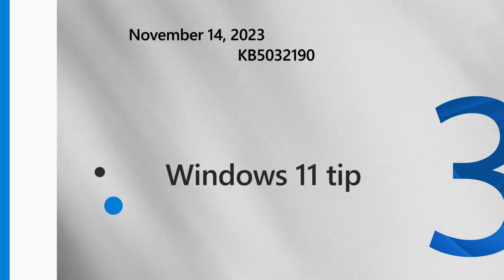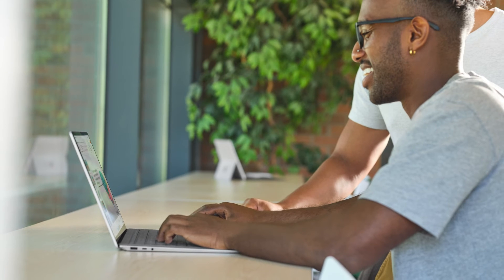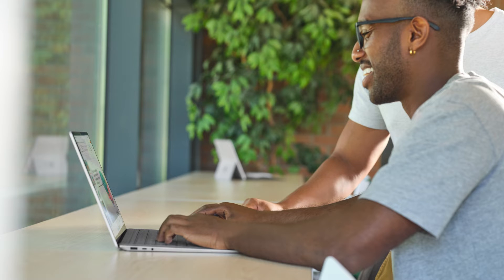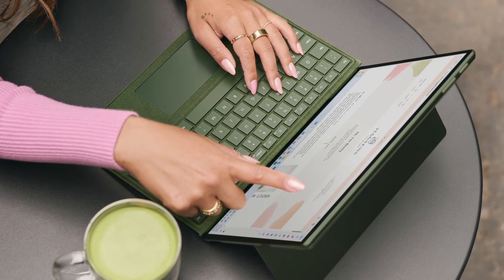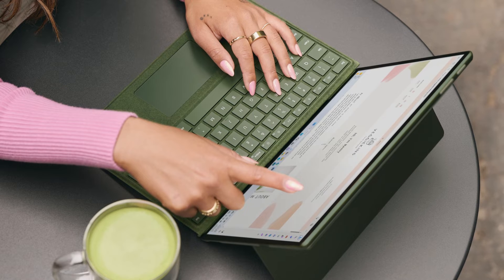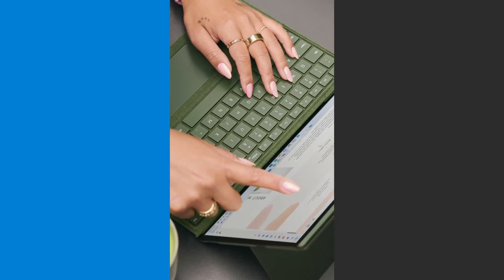Now on to this month's tip. Snipping Tool is a versatile and flexible tool that can help you save and share important information on your screen. We continue to innovate on ways to improve Snipping Tool so you can be more productive.